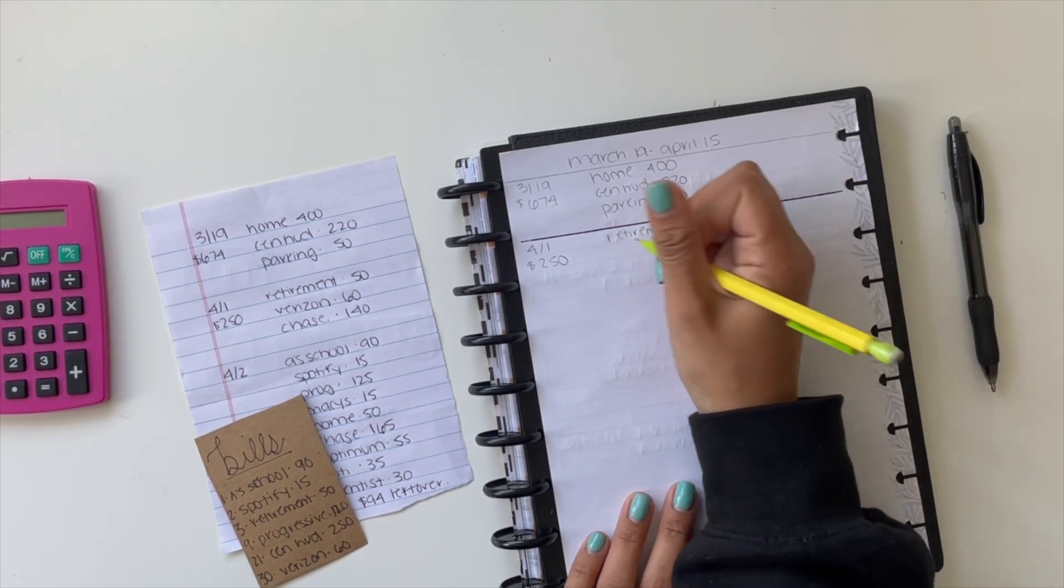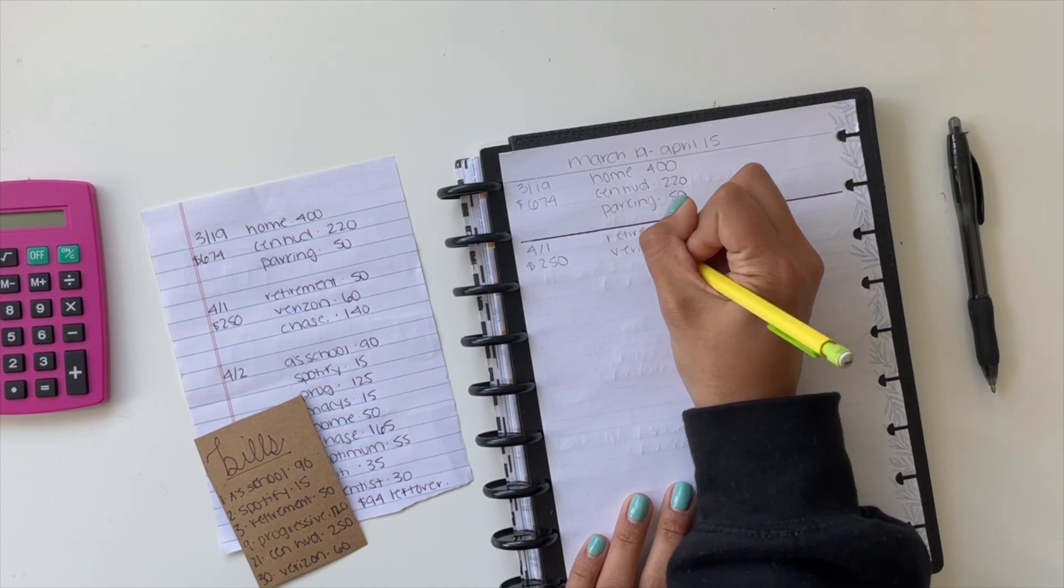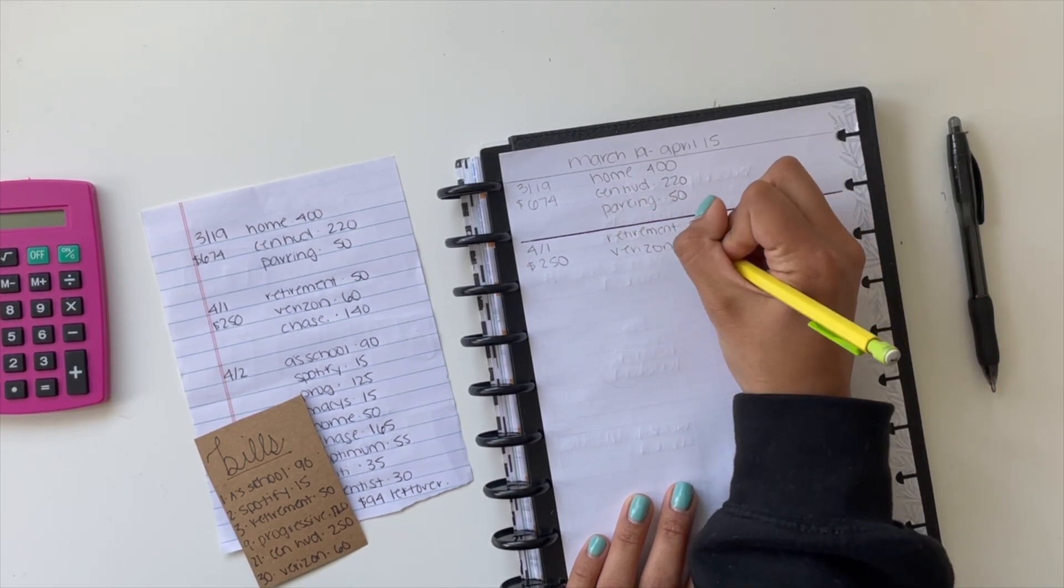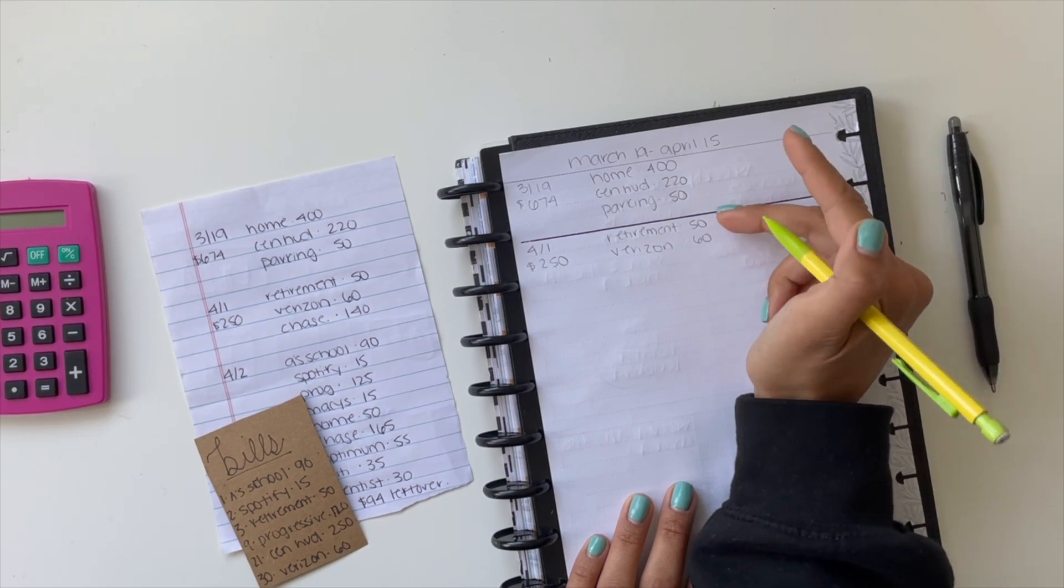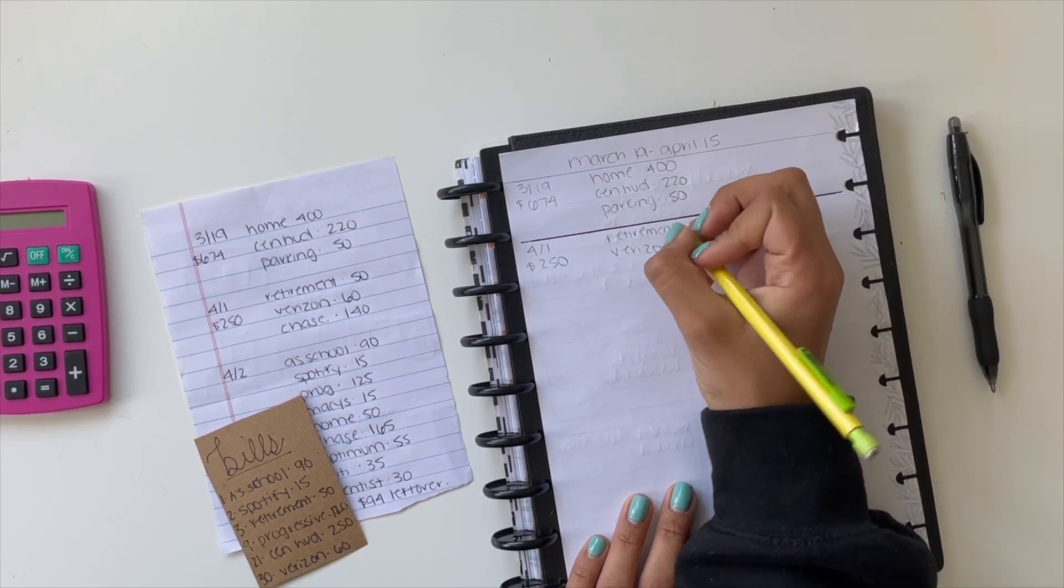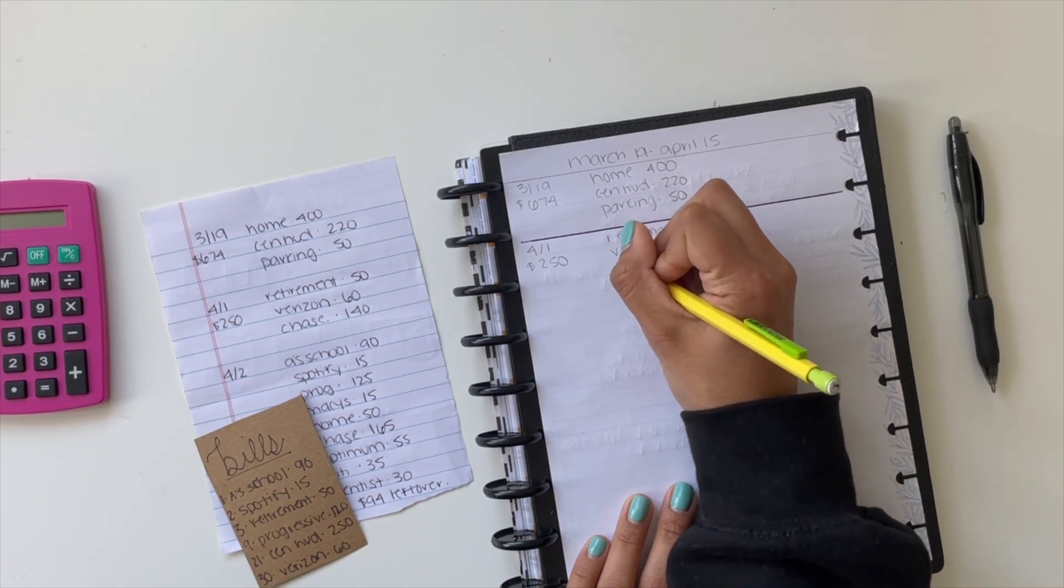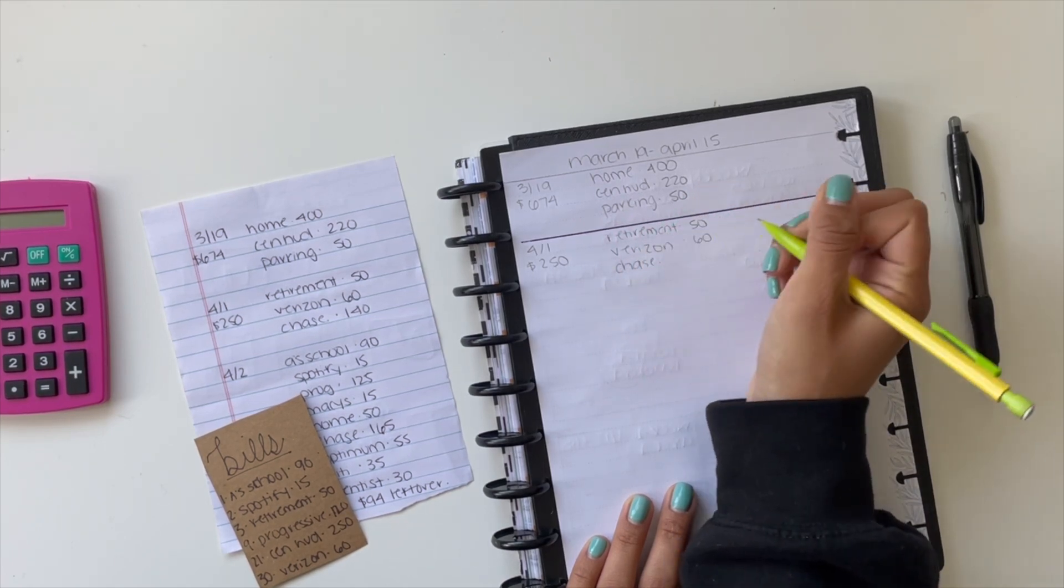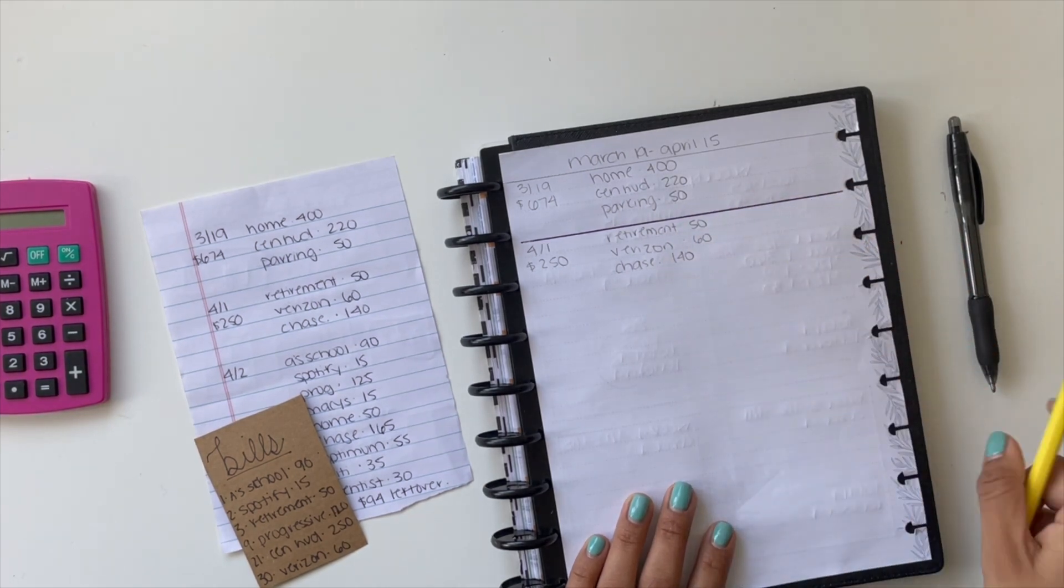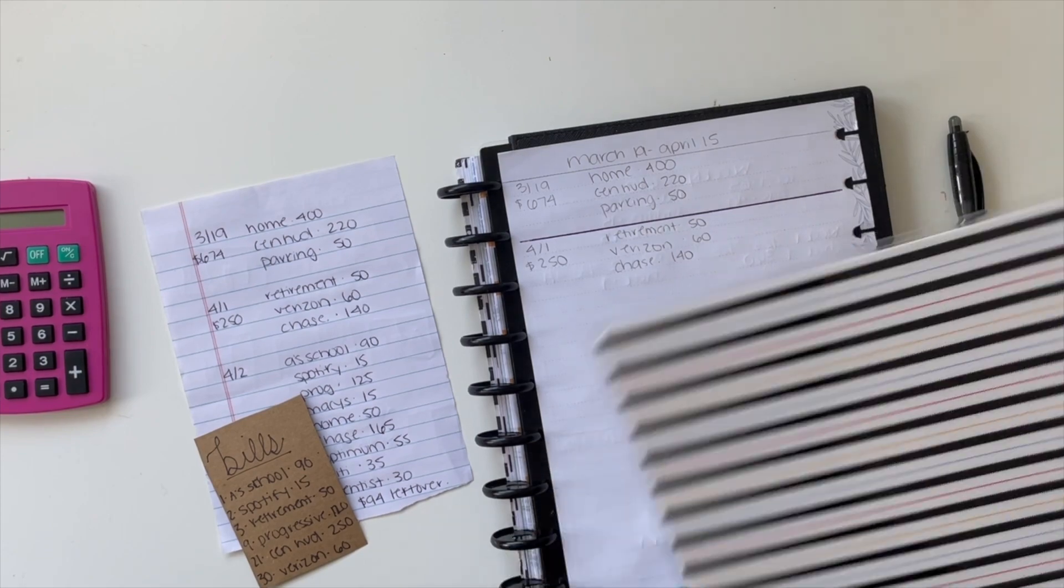Verizon is for my WiFi, and that is $60. This one is on autopay so it does get automatically withdrawn. And then Chase is for one of my credit cards that I was using, so that's $140. And then this will equal $250. I'm just going to go back and double check it when I'm done.